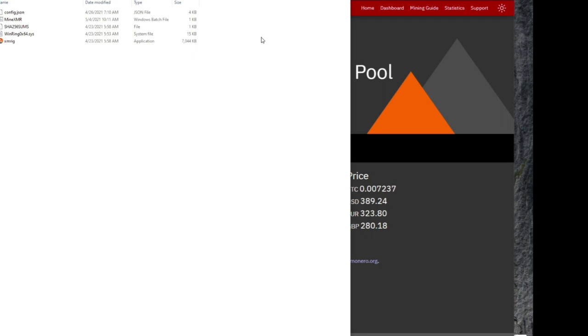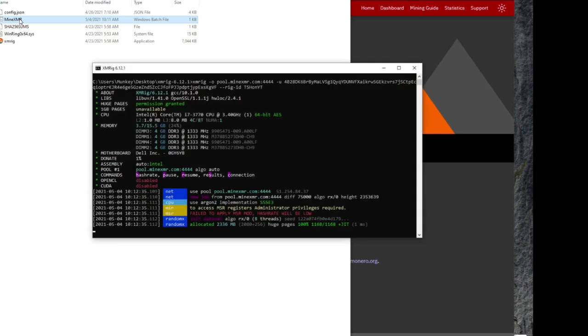Now that we have all that taken care of, we can launch the miner. All we've got to do is click on that minexmr.bat, Windows security might throw a fit again, and you're going to have to do what you need to do to get it to get through.